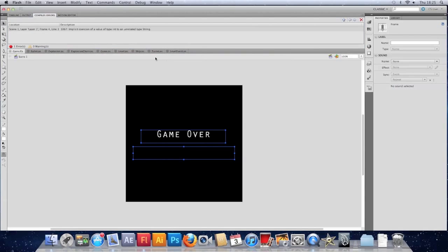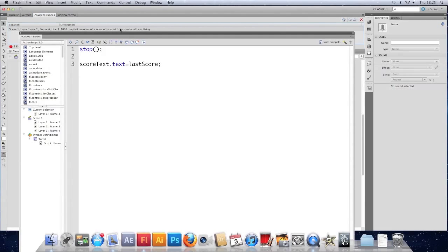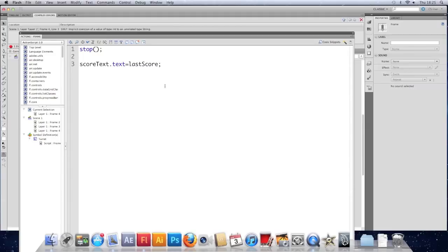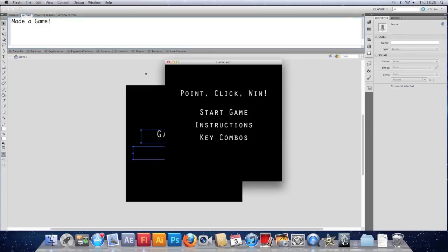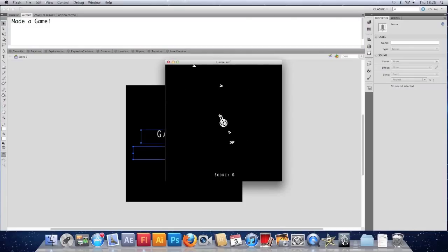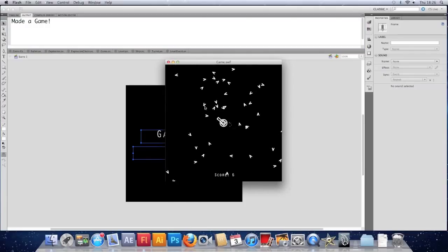We need to make it a string. We could. Do all sorts of random stuff. The fastest way is just to put two quotes and a plus. That turns a number into a string. Die. And we get our score.